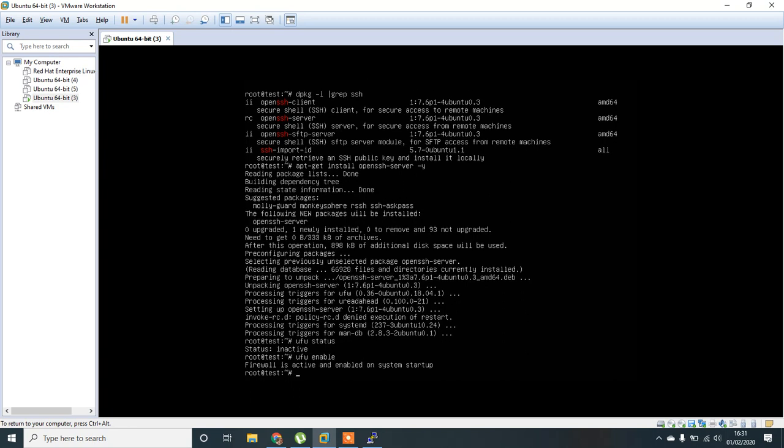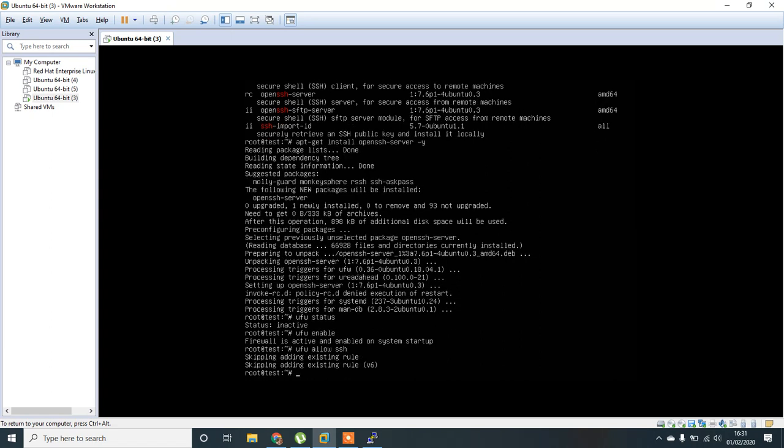Okay, and then now we have to allow SSH. Okay, adding existing rule. Okay, rule has been added, but the UFW firewall is in inactive status.